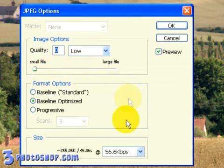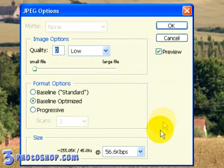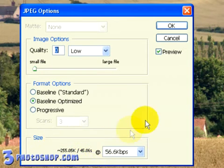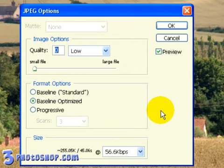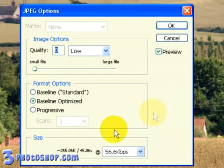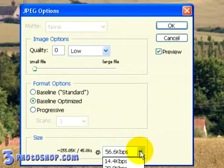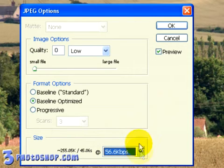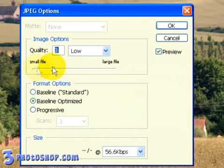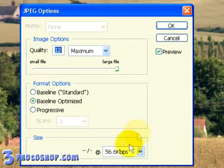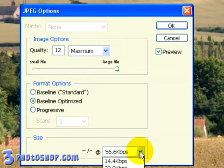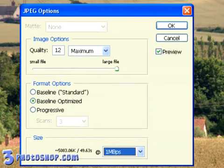You may have noticed that while I'm changing the quality of the image, Photoshop is calculating on the fly the resulting JPEG file size down here at the bottom. It also gives an approximation of how long the resulting file size will take to load over an internet connection, which depends on what speed connection you've got entered in this drop-down box. So with Quality set to 12 and a 1Mbps connection, it will take around 50 seconds for the file to be downloaded.